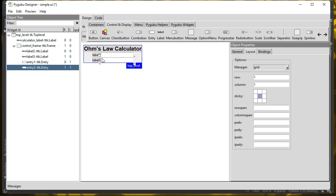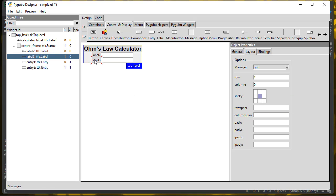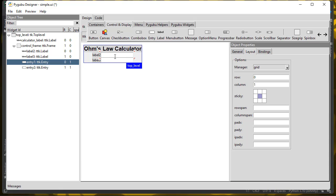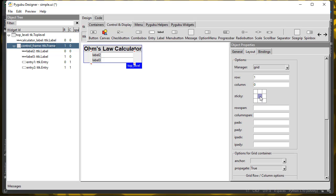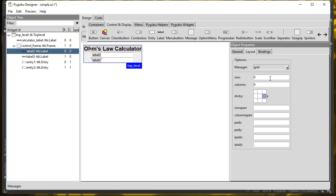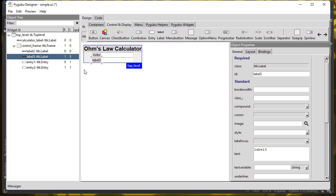For positioning, I want both of the labels to be Sticky East and both of the entries to be Sticky West. Then this Control Frame is going to be centered — only in the center, so it'll be floating essentially. For the labels, let's change the text: this will be 'Volts:' and this will be 'Ohms:', and I'm going to calculate amps based on that.